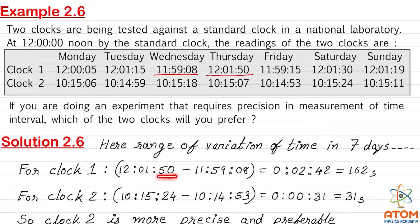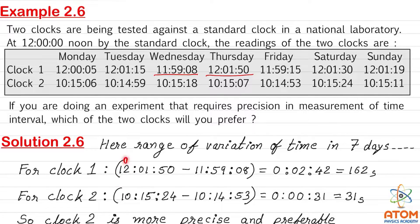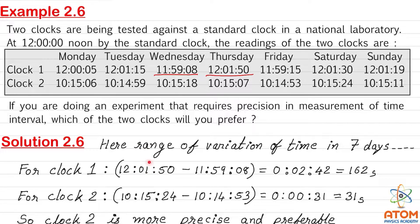The variation within 7 days in clock 1 is 12 hours, 1 minute and 50 seconds minus 11 hours, 59 minutes and 08 seconds. Subtracting: 50 minus 8 is 42 seconds. For the minutes, we carry forward from 12, but we carry 60 minutes, not 1, because 1 hour equals 60 minutes. So 1 minute becomes 61 minutes; 61 minus 59 is 2 minutes. So the result is 2 minutes and 42 seconds.